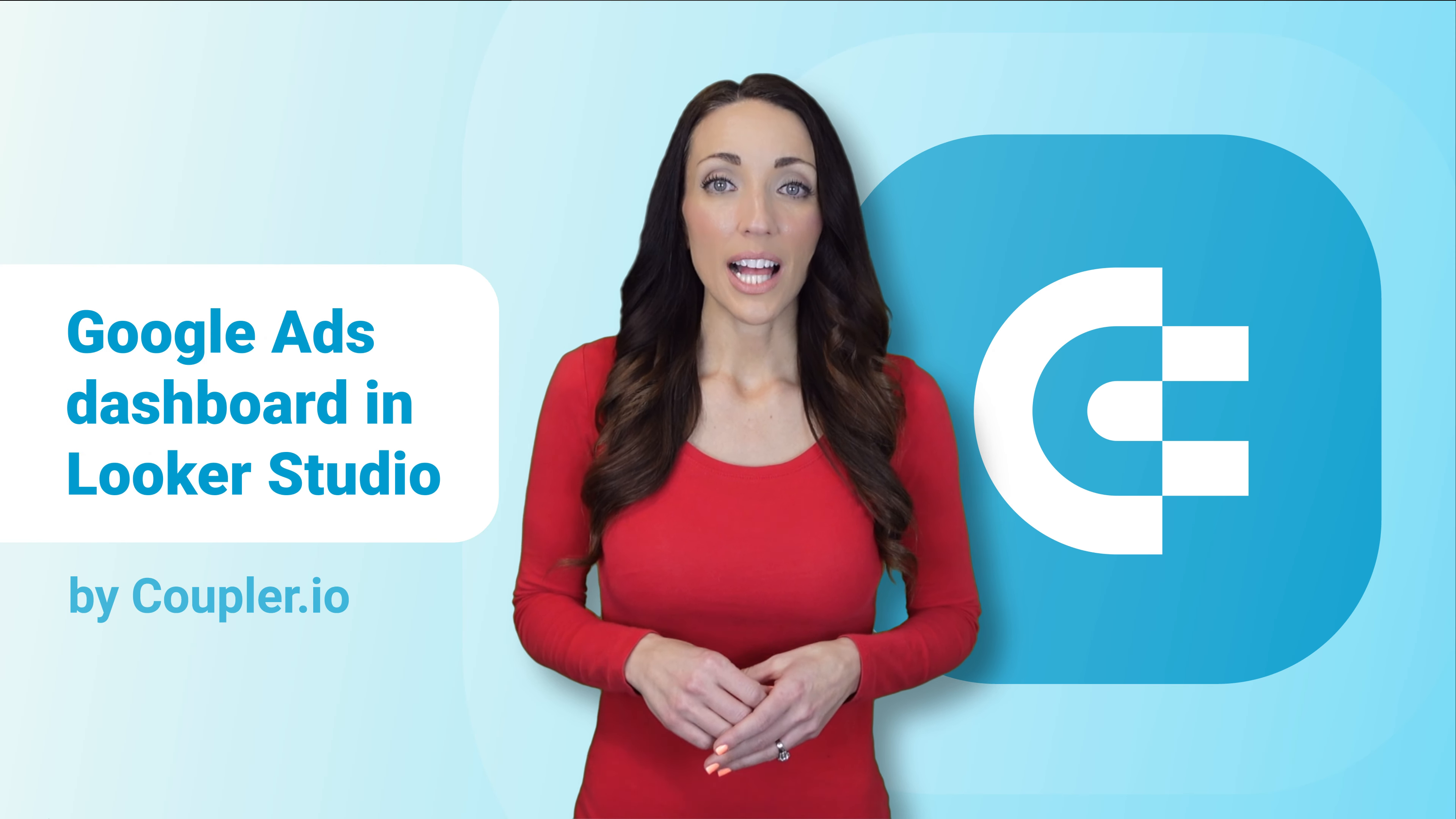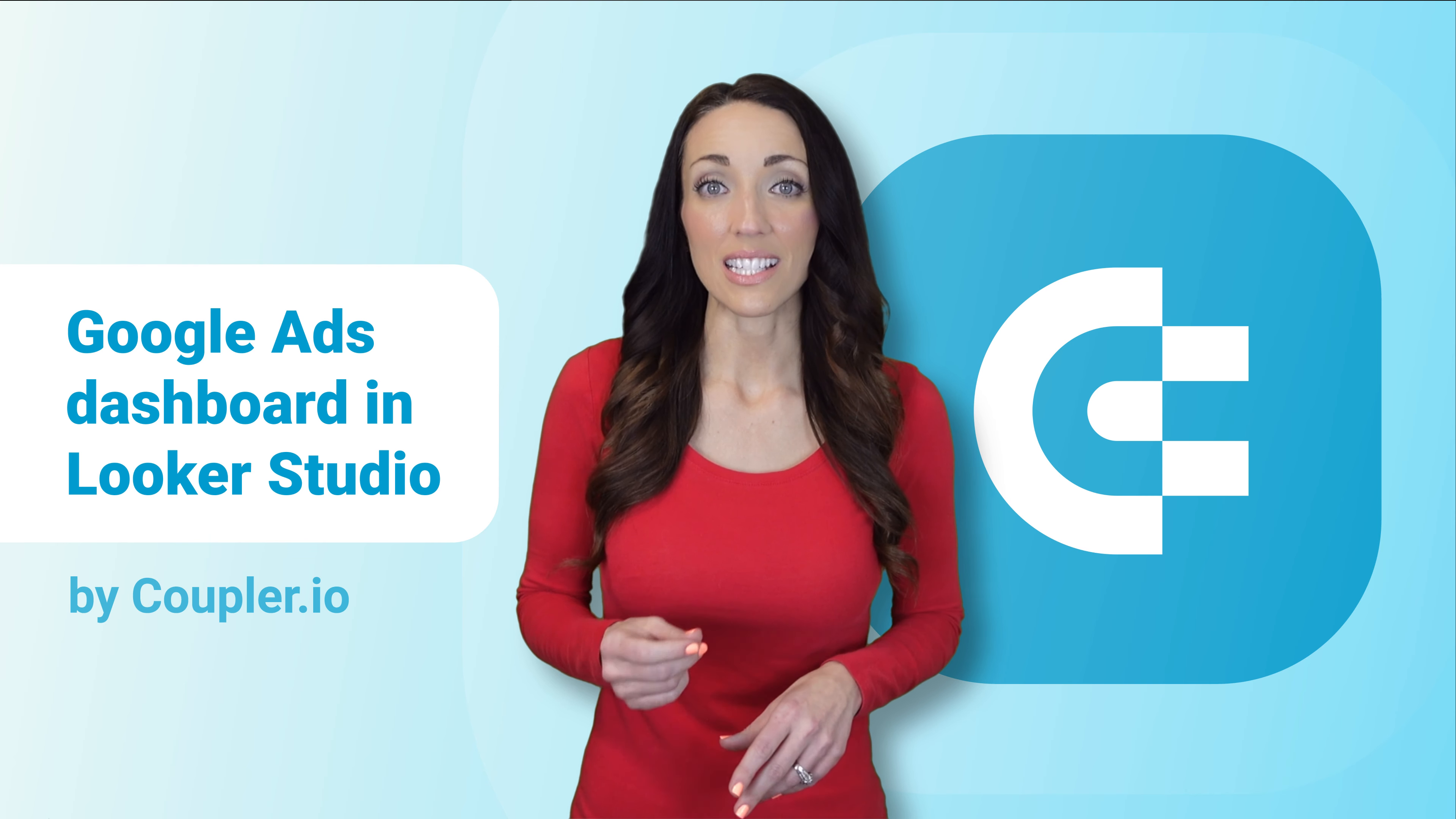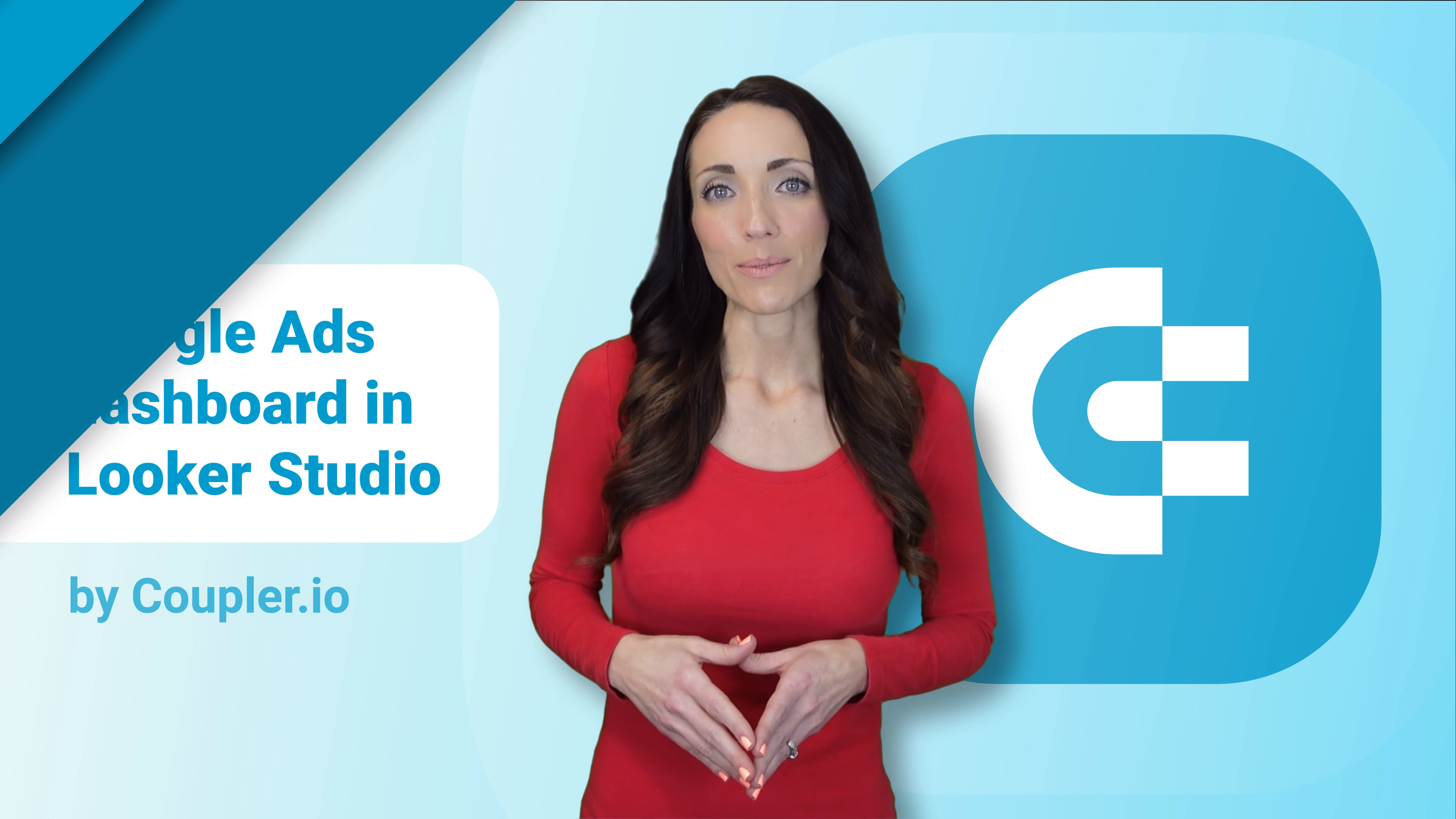This Google Ads dashboard in Looker Studio is free and takes just a few minutes to set up and populate with your own data. Let me show you how to go about it.